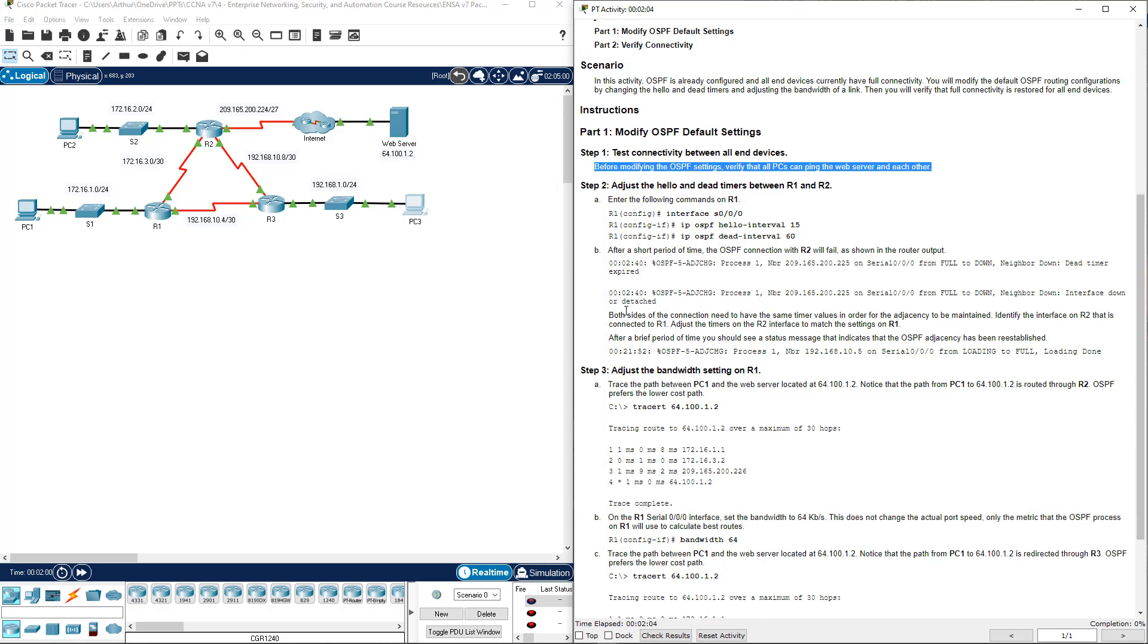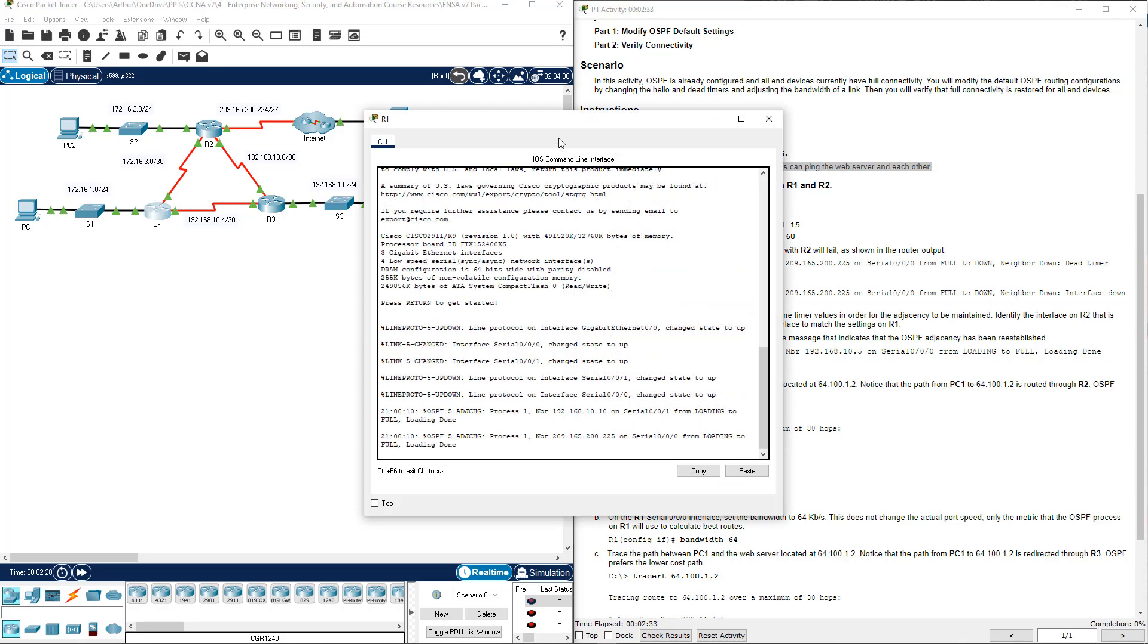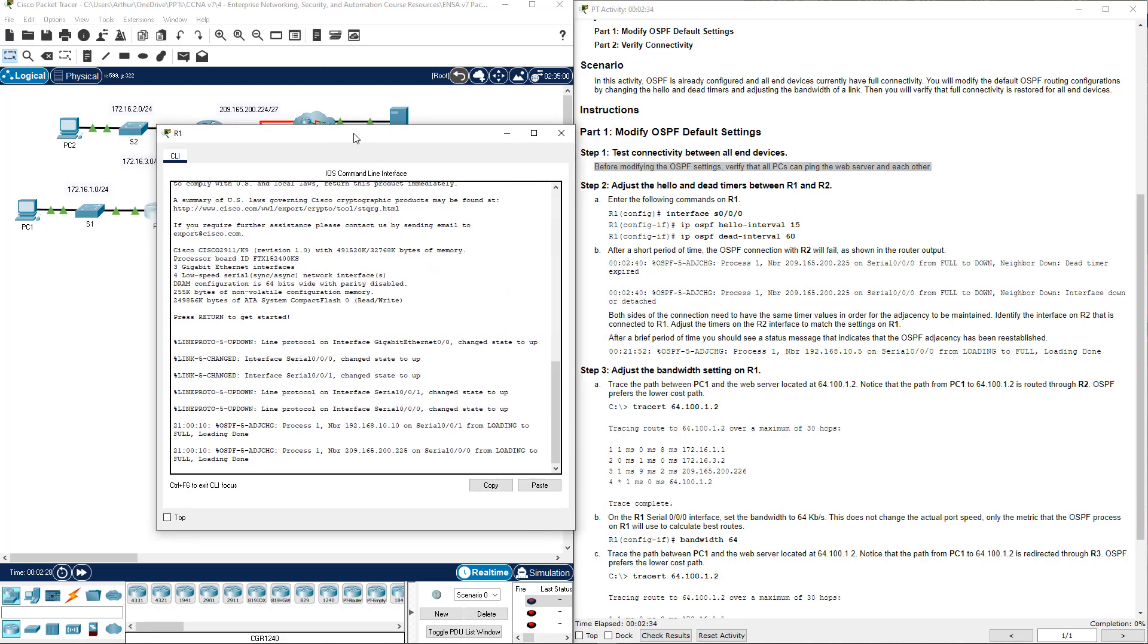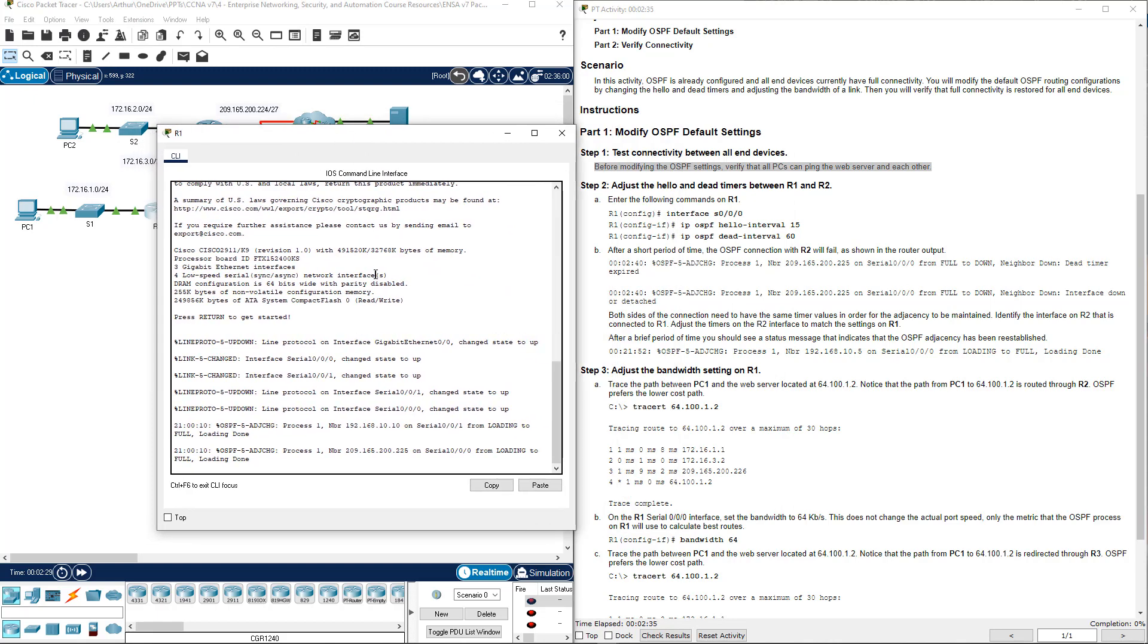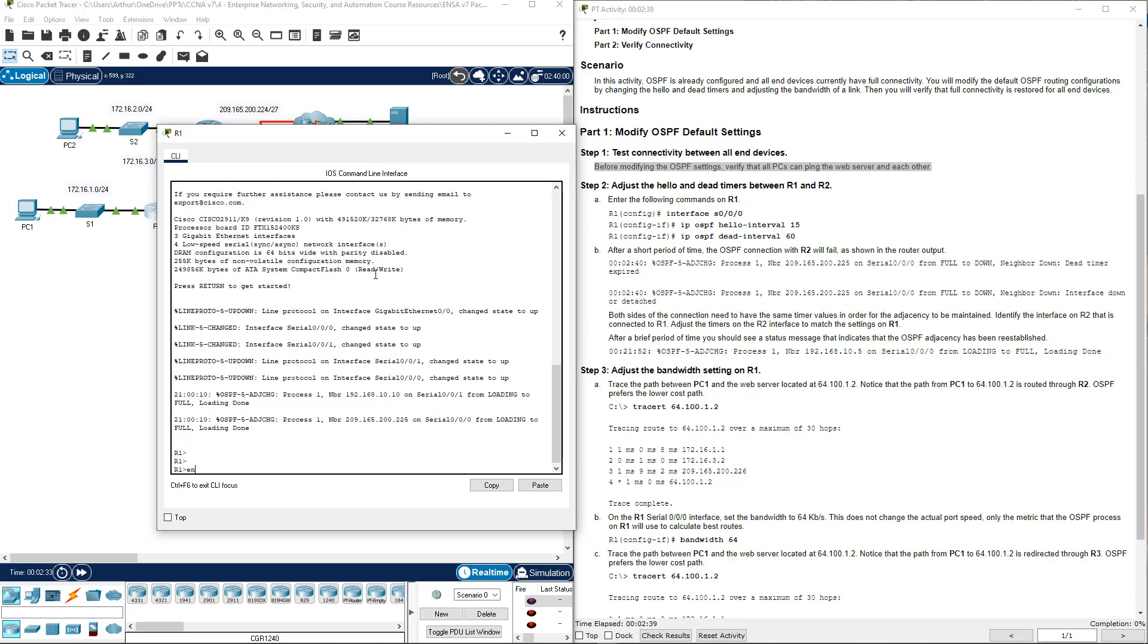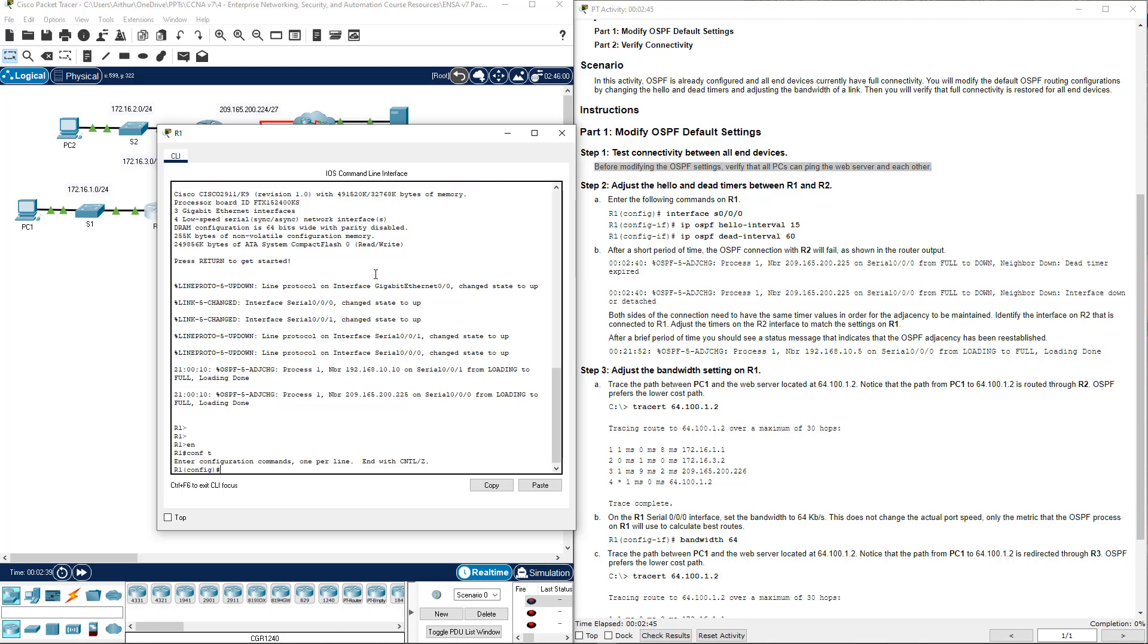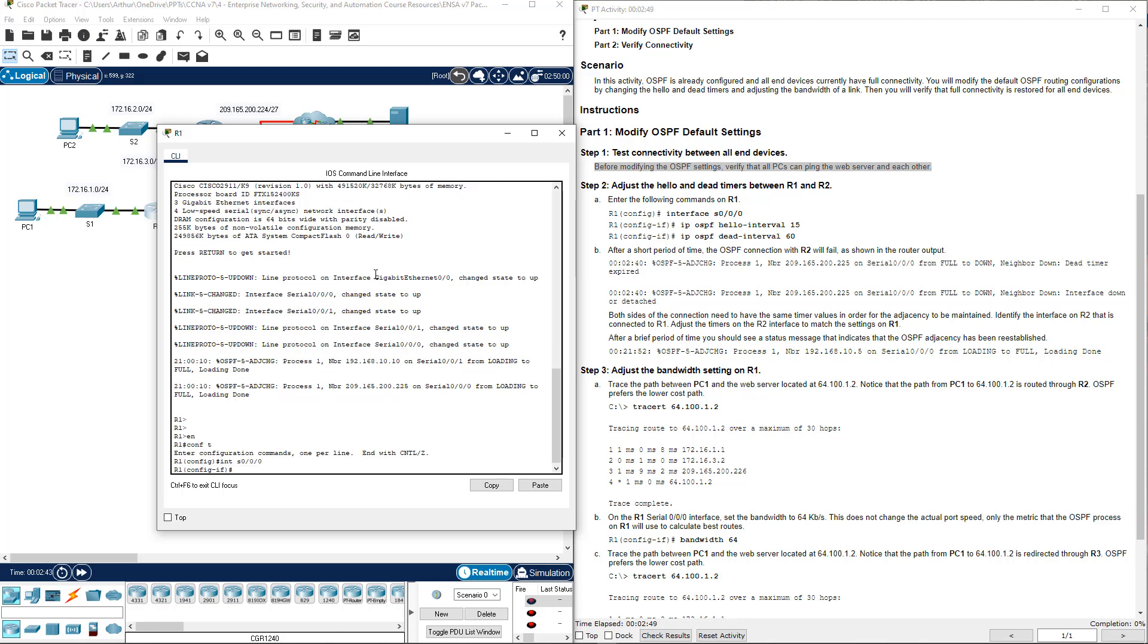Step 2, adjust the hello timer and dead timers between R1 and R2. Let's go ahead and jump on R1. We want to go ahead and get to our Serial 0.0.0 interface, so Global Configuration, conf t, and Serial 0.0.0.